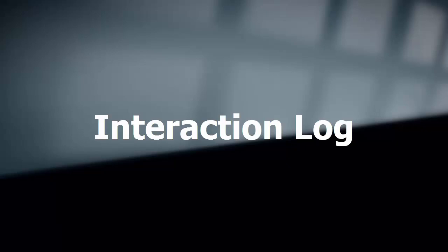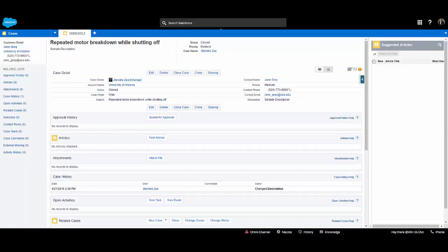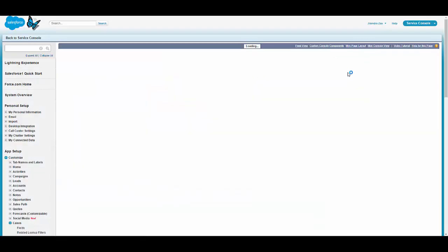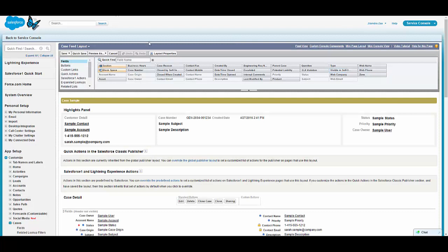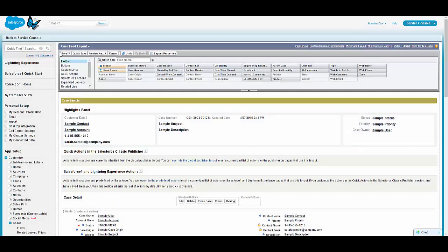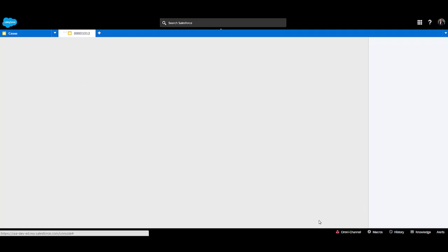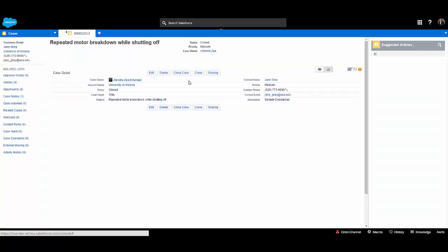The next component is the interaction log. It is also a very useful component, especially for call centers handling incoming calls for customer service. We can go back to the page layout, click on layout properties, and select the interaction log checkbox, then save the page layout.